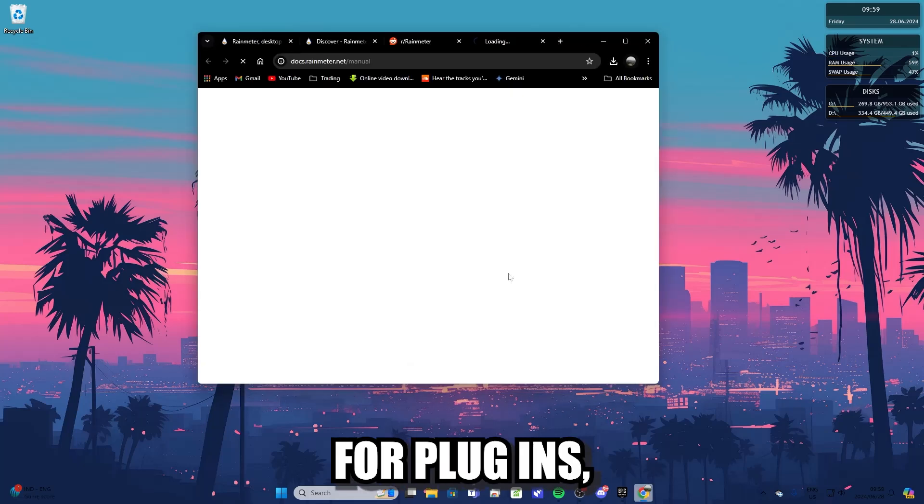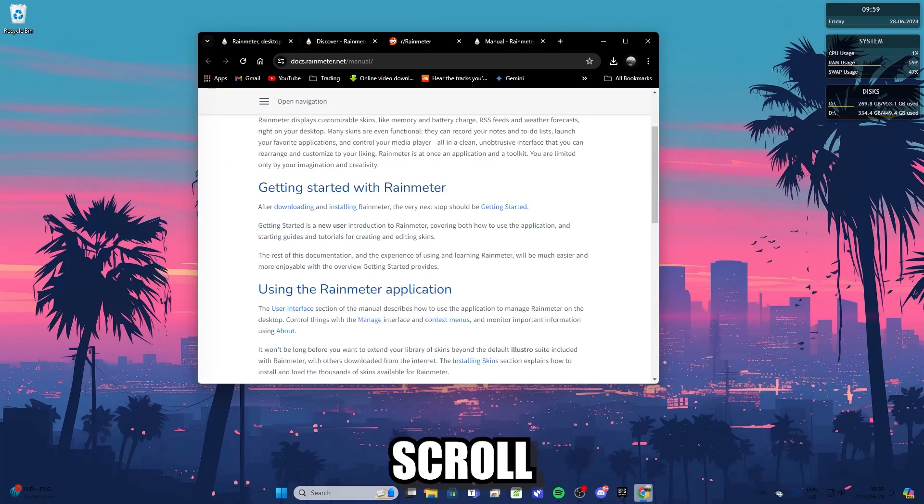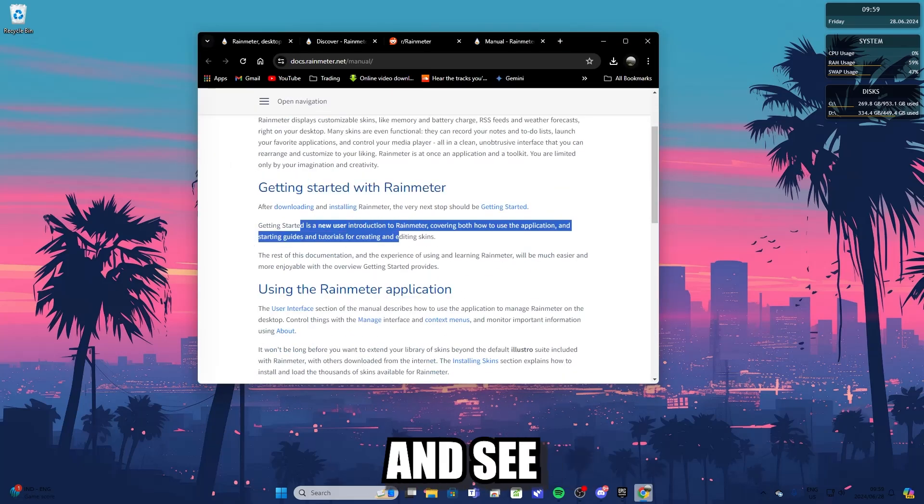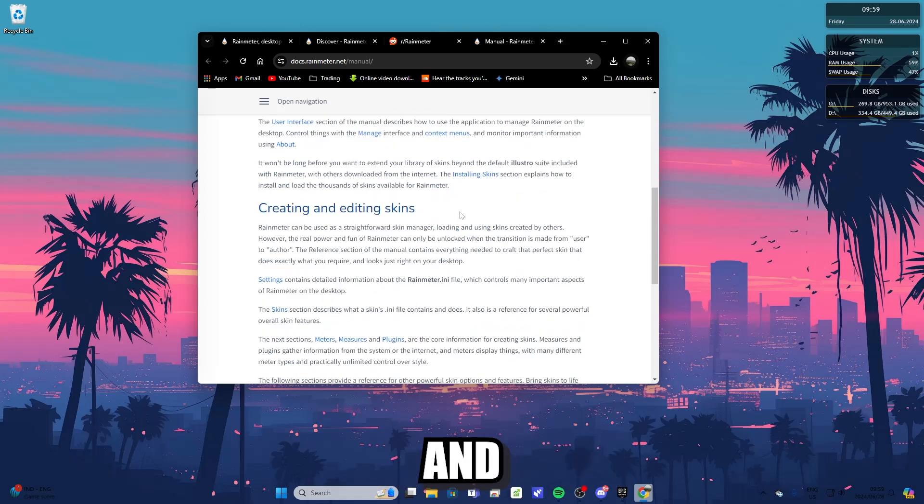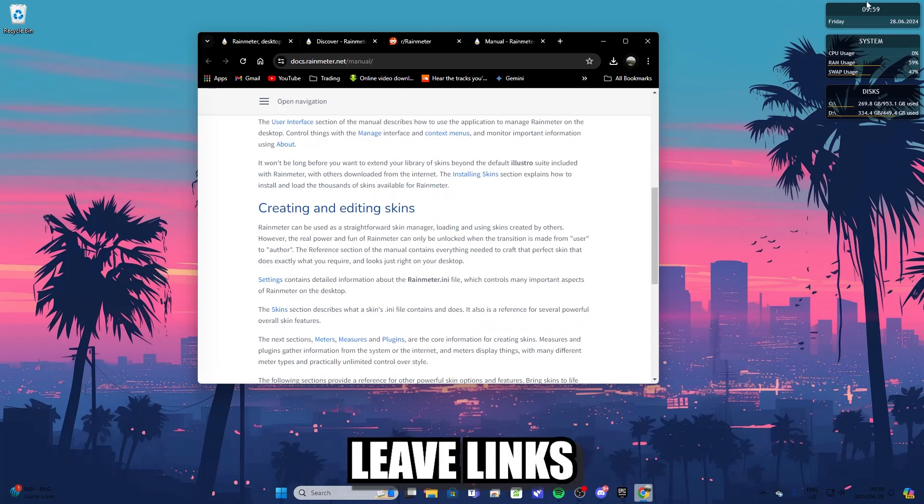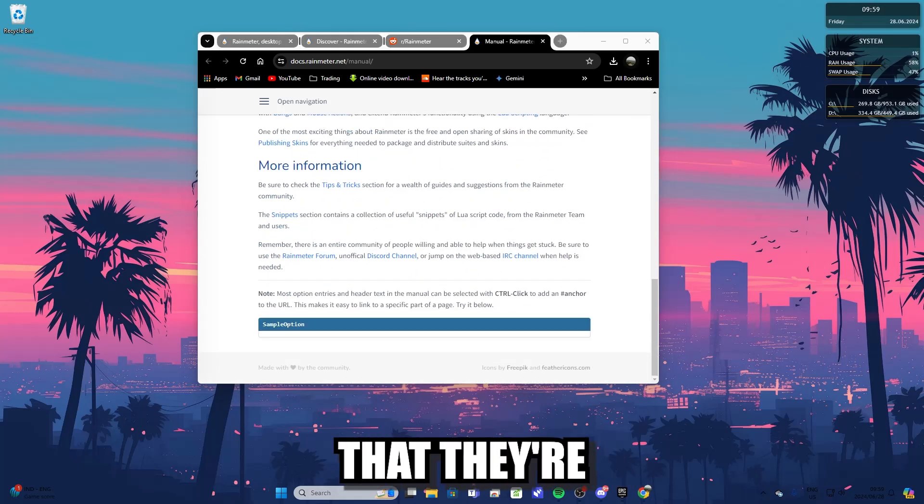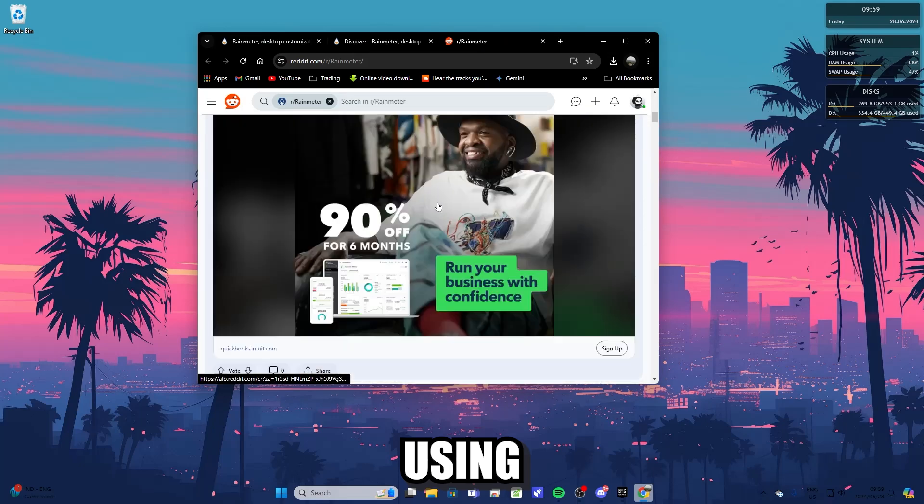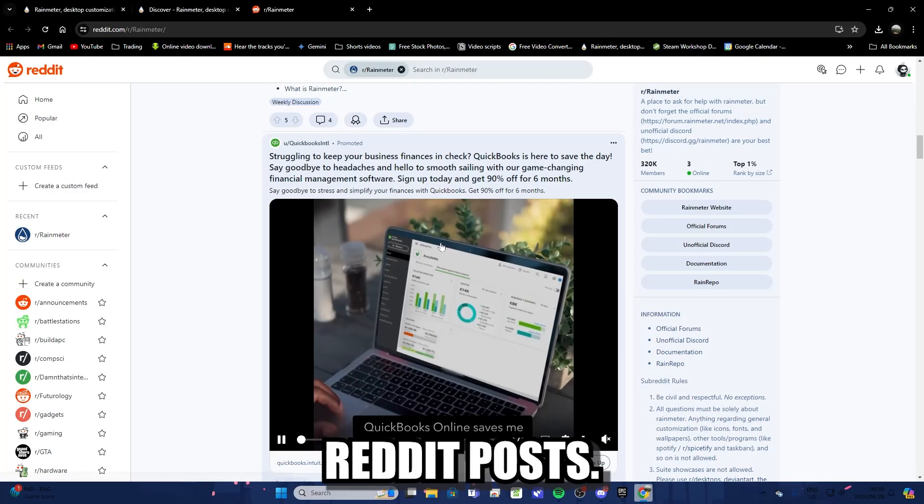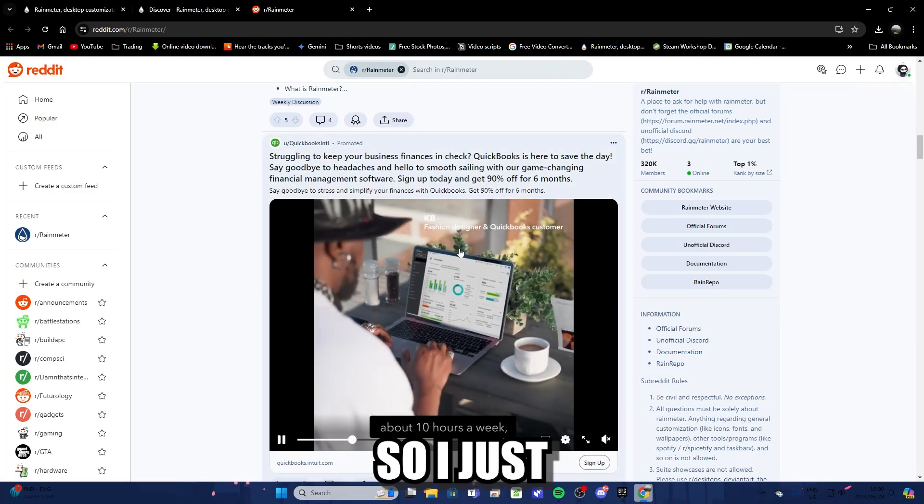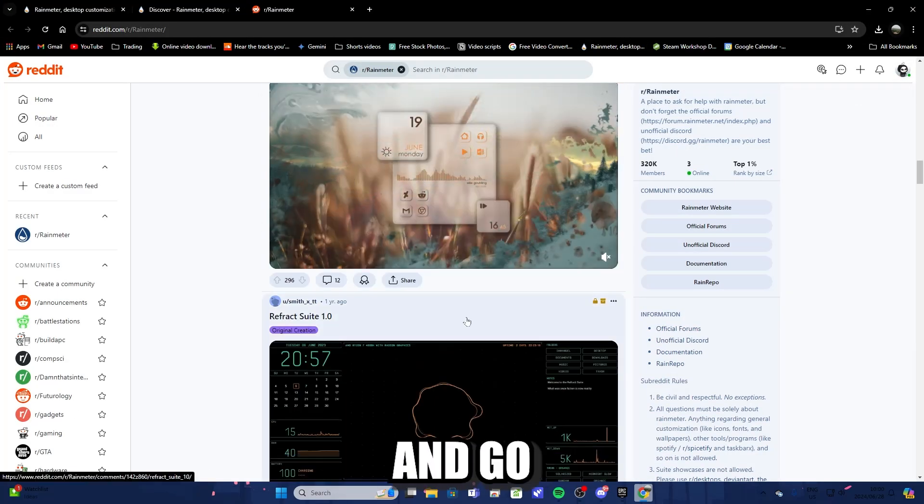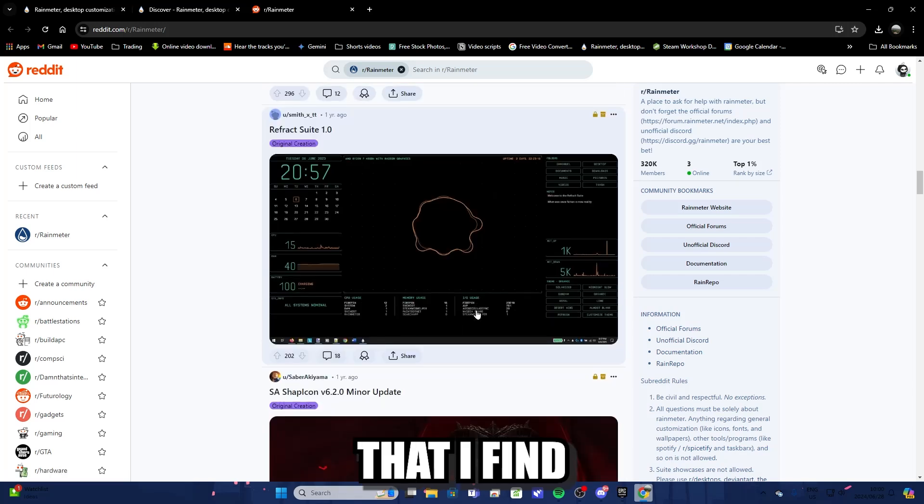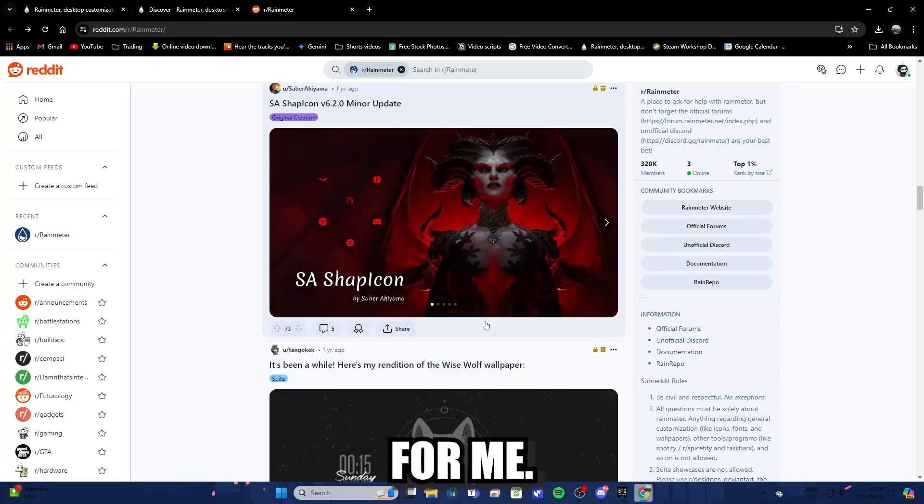To get inspiration for plugins, I go on Reddit and just scroll through and see what other people are doing with their desktops. And they usually leave links to the Rainmeter plugins that they're using in the comments of the Reddit posts. So I just try different plugins out and go for something that I find is the best style for me.